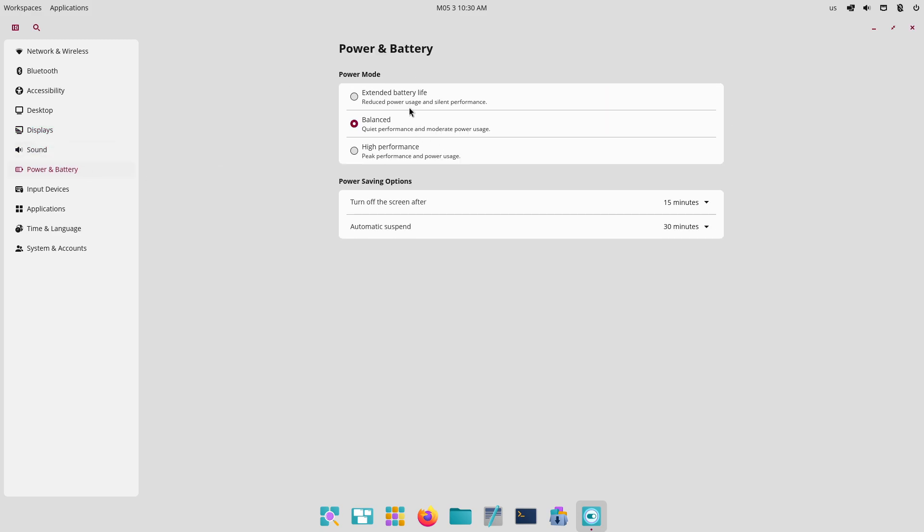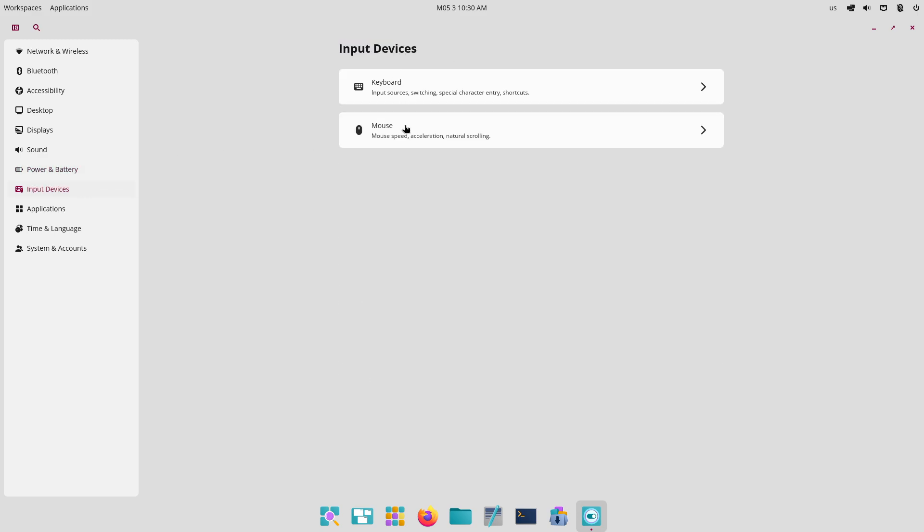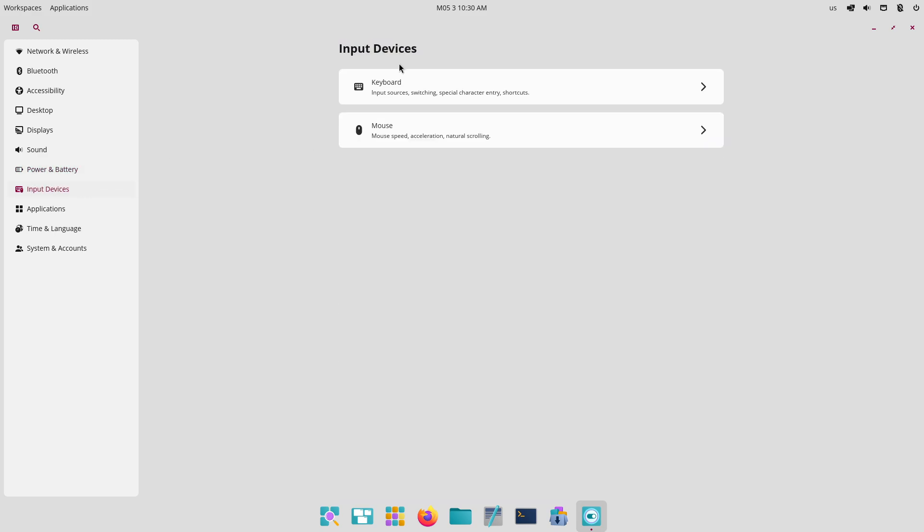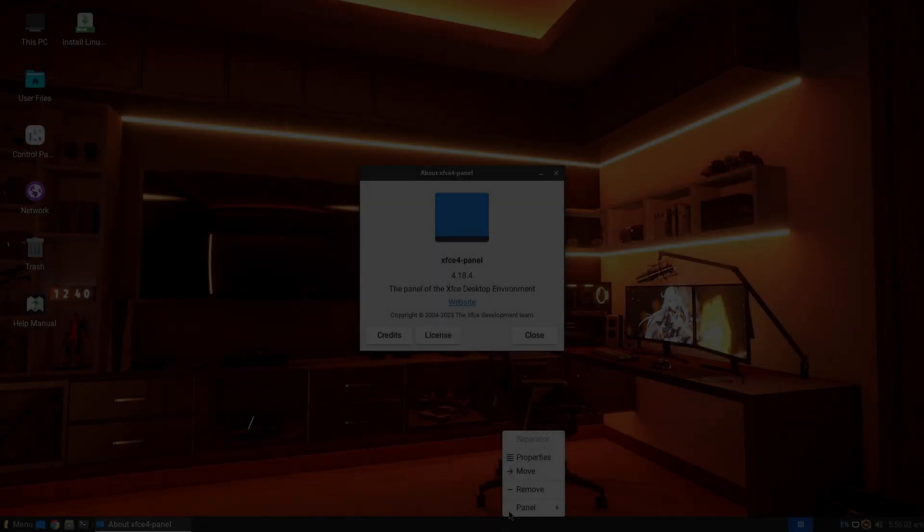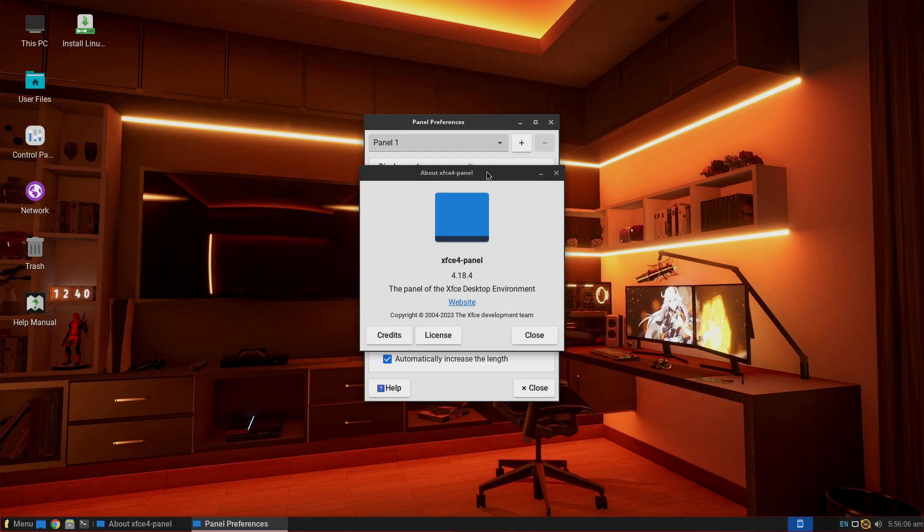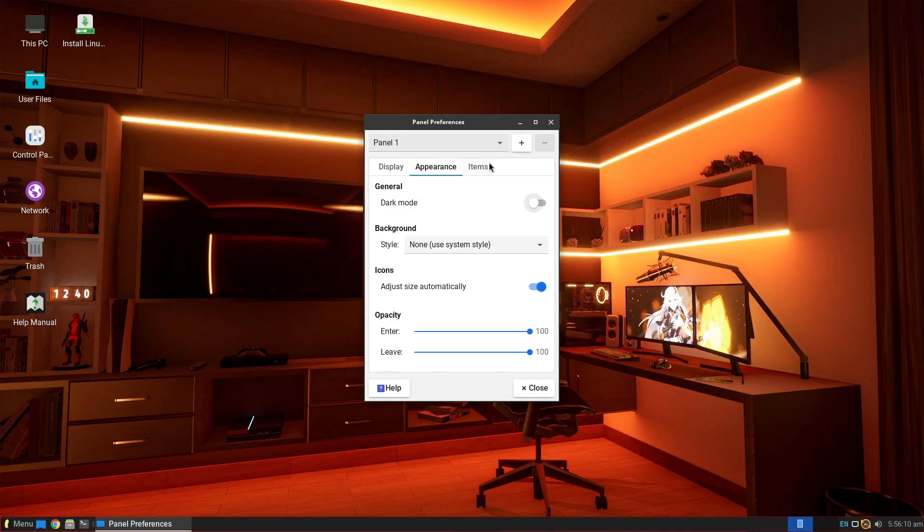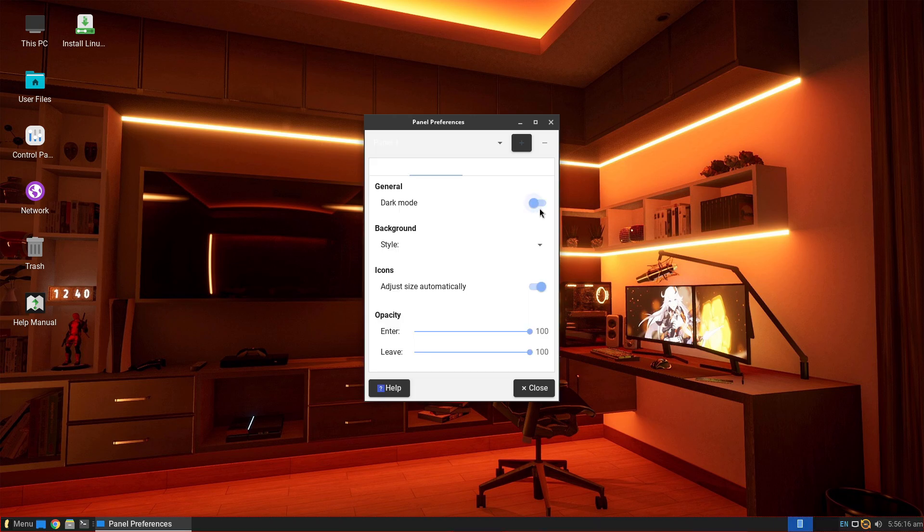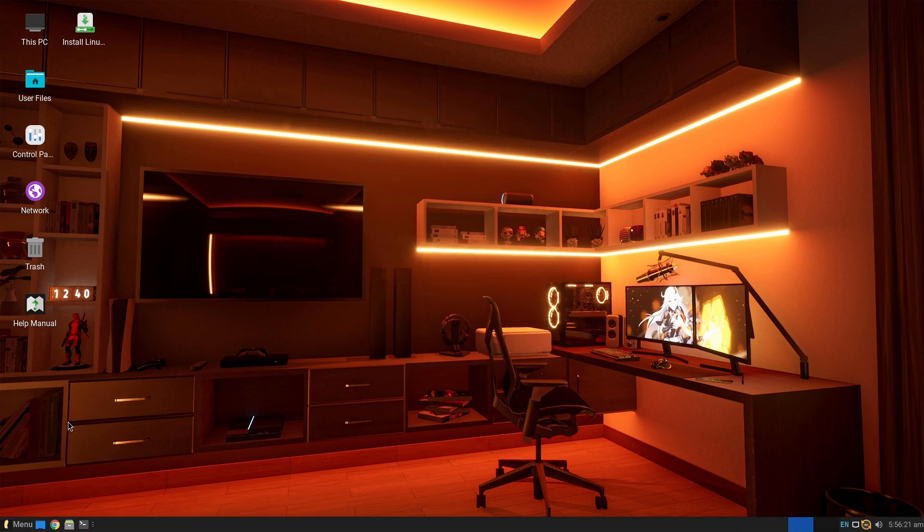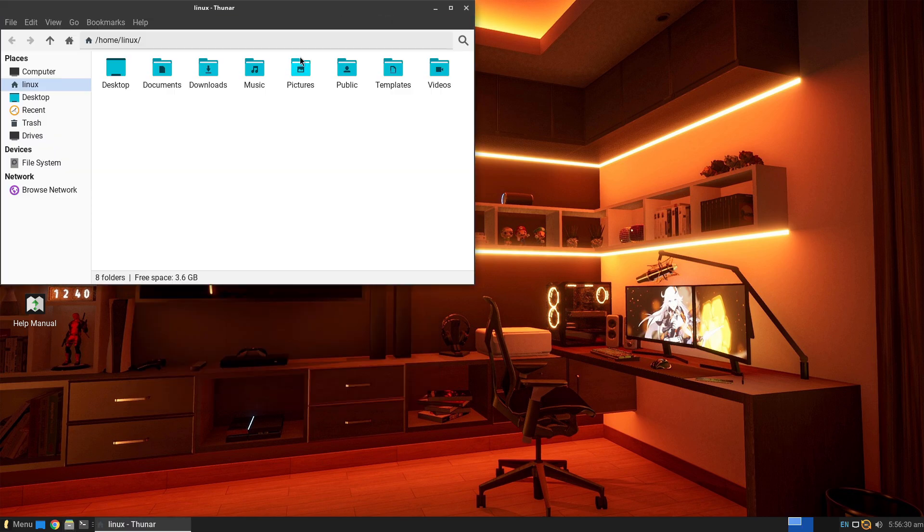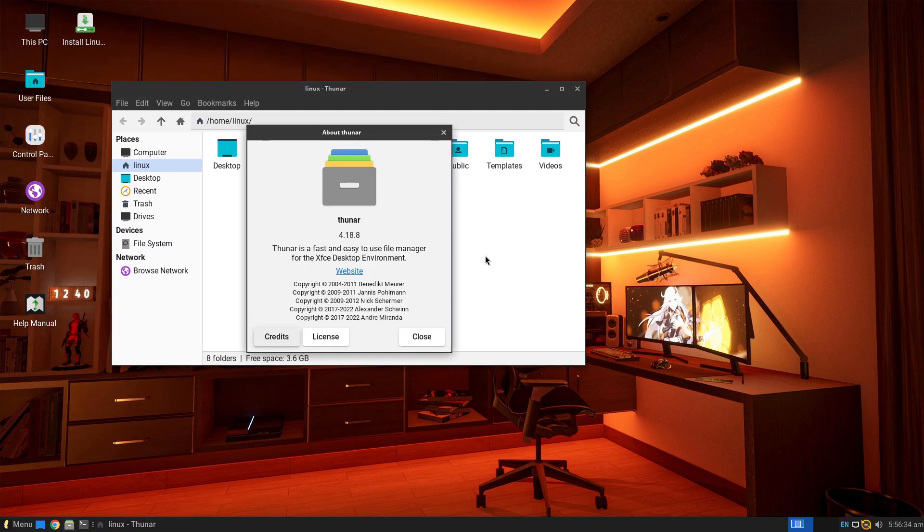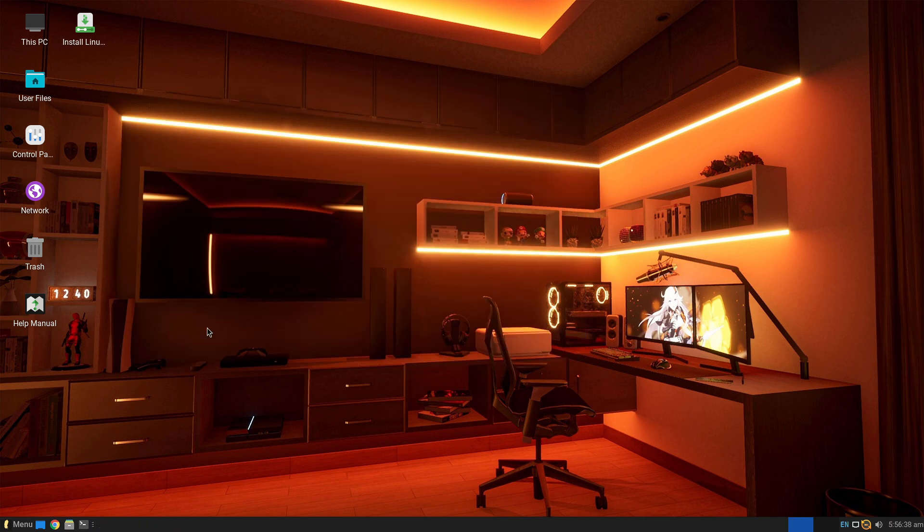Idle and Active Resource Usage. Linux Lite idles at around 320 to 390 MB of RAM, making it one of the leanest Ubuntu derivatives. PopOS 24.04 Cosmic Alpha idles closer to 1.4 GB of RAM and takes 7 GB on disk, reflecting its richer feature set and desktop components.